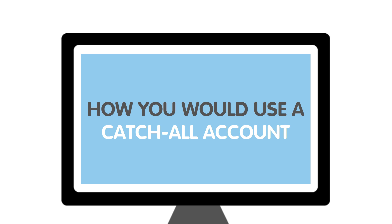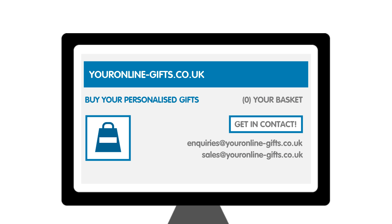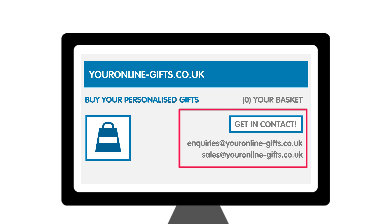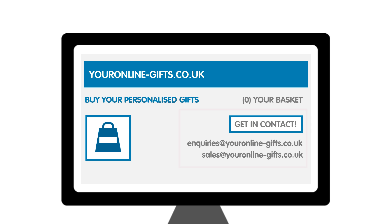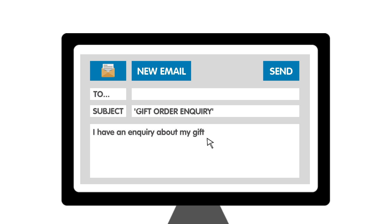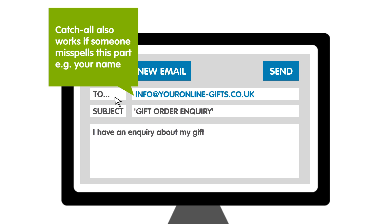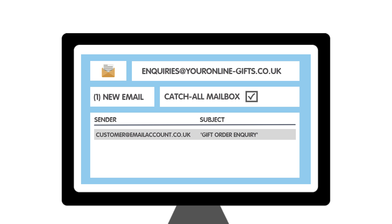Let's have a look at an example. You have your own business which sells gifts online called youronline-gifts.co.uk. On your website you may provide a few email addresses for people to contact you on, such as enquiries@youronline-gifts.co.uk for general enquiries and sales@youronline-gifts.co.uk for sales. Say someone wants to contact you but they forget your email address and type in info@youronline-gifts.co.uk — having a catch-all email address will mean that you still receive this email.